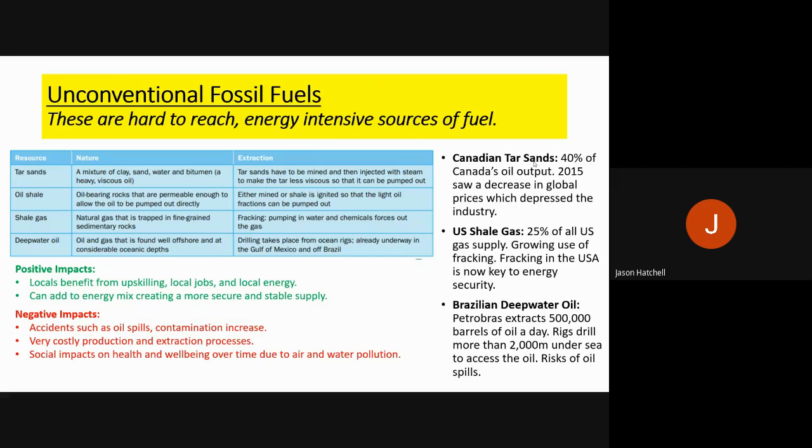Unconventional fossil fuels have positive and negative impacts. Positive impacts include locals benefiting from upskilling and new jobs, and adding to an existing energy mix to make it more secure and stable. However, there are major negatives: it is extremely costly to extract and use, oil spills, accidents, and contamination events increase, and in the long term there may be negative social impacts on health and well-being due to air and water pollution.